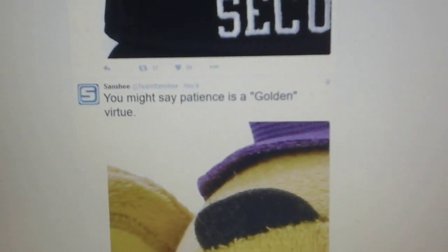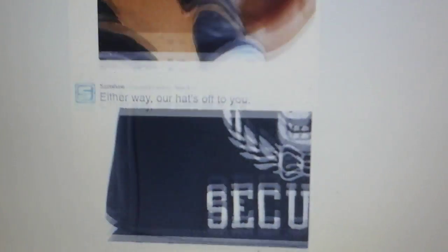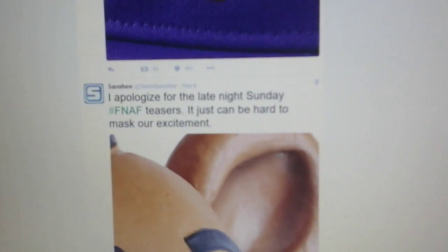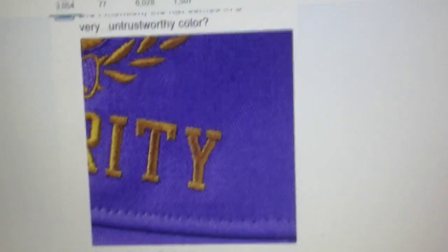another FNAF teaser. So, there's that, that, that, that, that, and that. So, bye, everybody. I'll see you in the next video.